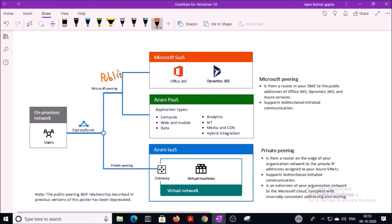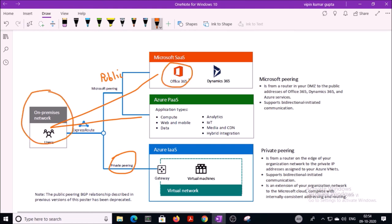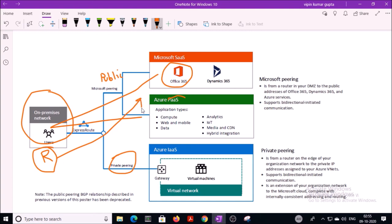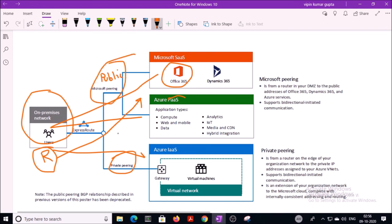There are two types of Microsoft peering — public pairing and private pairing. If you want to access Microsoft SaaS and PaaS services from on-premises, such as Office 365 or any PaaS services, the router at on-premises will look at the traffic type. If the traffic is for SaaS or PaaS, it routes to public pairing or Microsoft pairing. If the traffic is for private pairing, such as accessing a virtual machine or connectivity between VNets, the router forwards the traffic to private pairing. In both conditions, traffic is not communicated over the internet — all traffic travels in a private and secure tunnel.